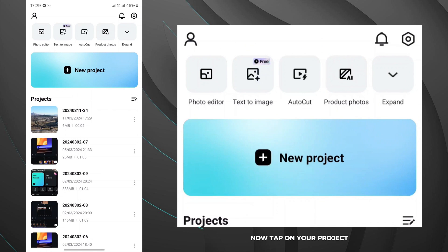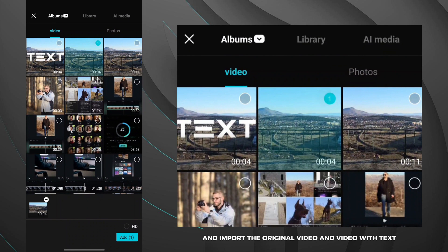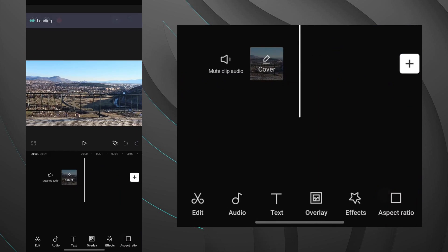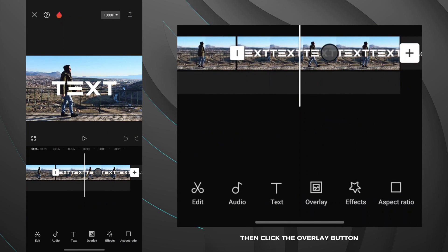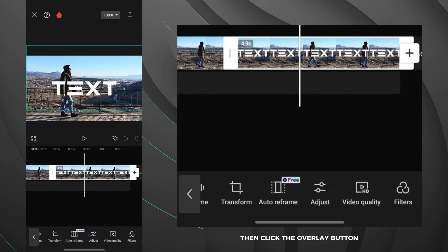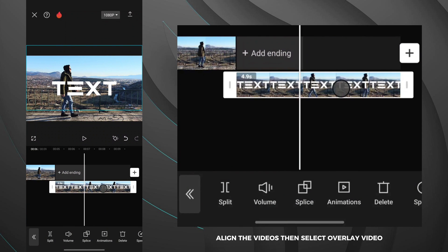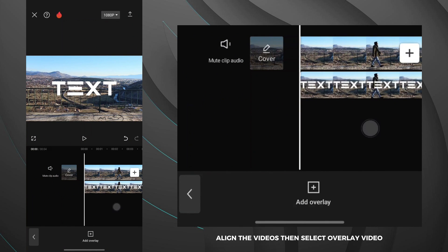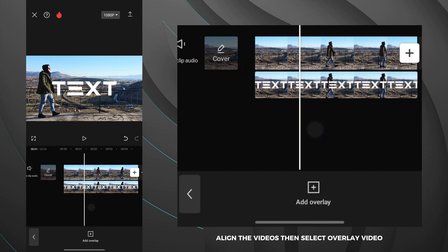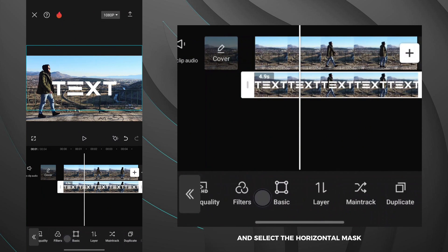Now tap on new project and import the original video and the video with text. Select the video with text, then click the overlay button. Align the videos, then select the overlay video. The next step is to find the mask option and select the horizontal mask.